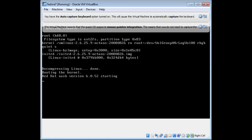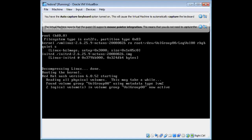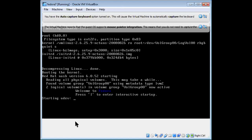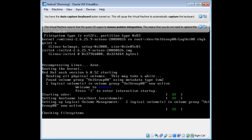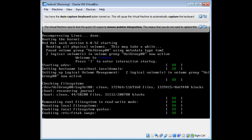Wait until you get a root prompt. If your PC is slow this will take a long time — don't type anything, just wait. When you get the root location prompt, type 'passwd' — all small letters — and press Enter.